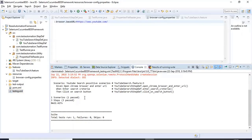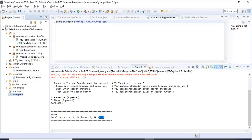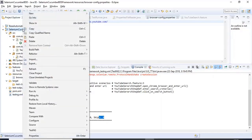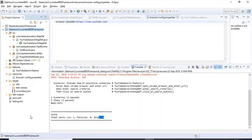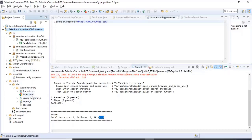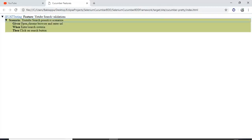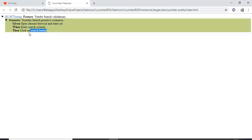Only one test scenario passed, zero failures, zero skipped. If you refresh the project and go to target > site > cucumber-pretty, you'll see index.html. Double-click it to see the feature description, scenario name, and three steps: opening browser and entering URL, entering search criteria, and clicking search. All steps are passed.